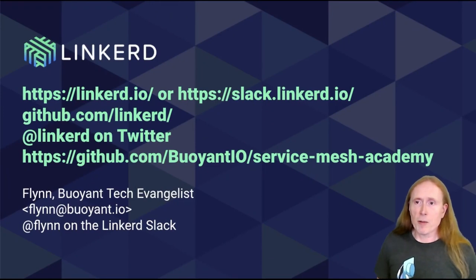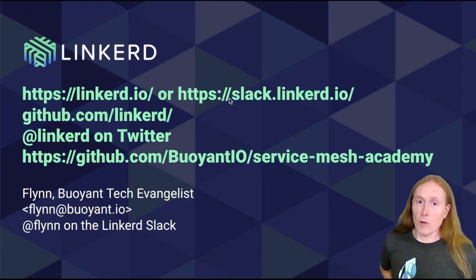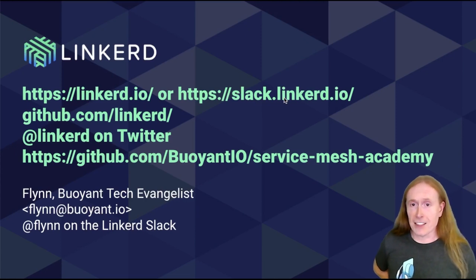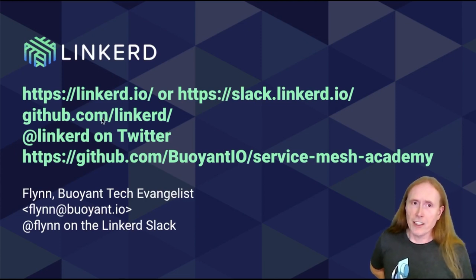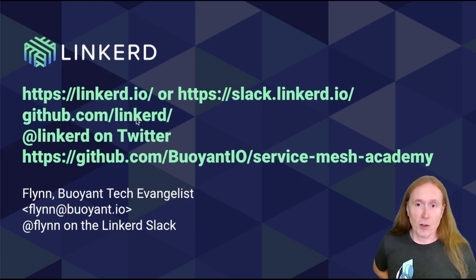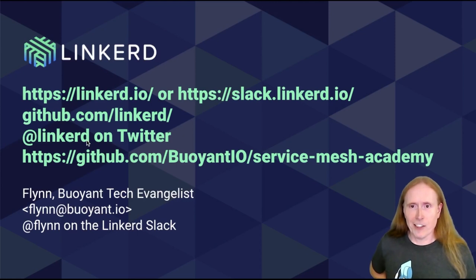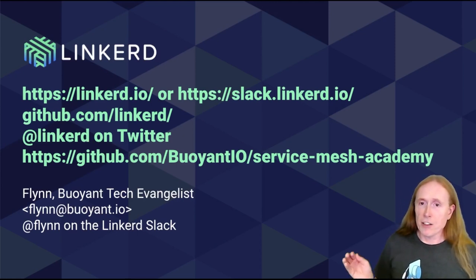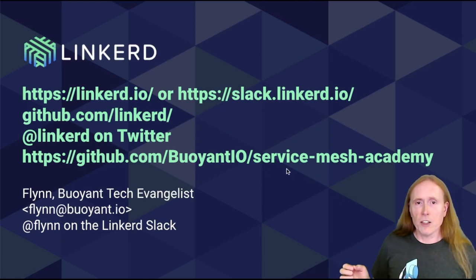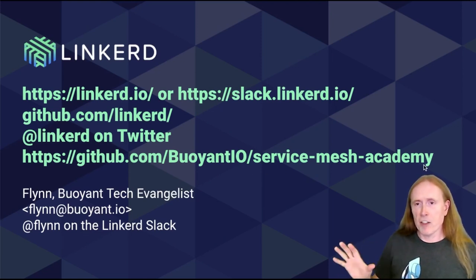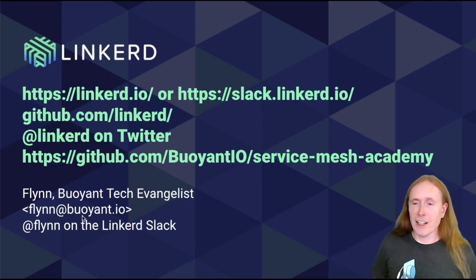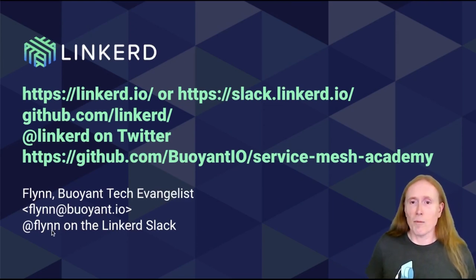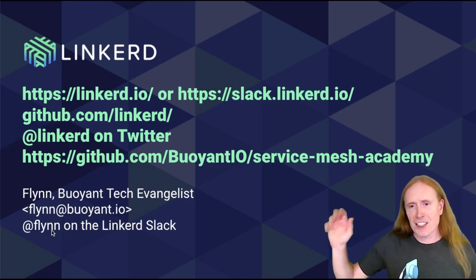You can find more information about linkerd at linkerd.io, or you're always welcome to join our Slack. Go to slack.linkerd.io for that. I hope you do. The source code for linkerd is in the github.com linkerd organization. You can also find us at linkerd on Twitter. If you're curious about how this particular demo got set up and run, you can look in the service mesh Academy repo. You'll find everything there, all the details. And you can always reach me at flynn at buoyant.io for email, or at flynn on the linkerd Slack. Hope to hear from you. Thanks.